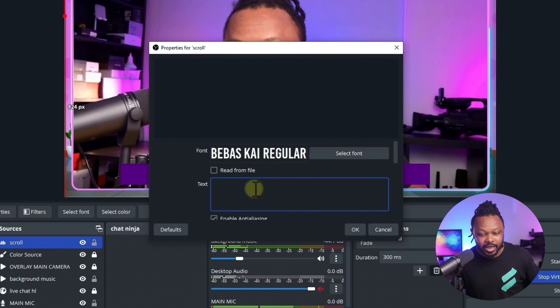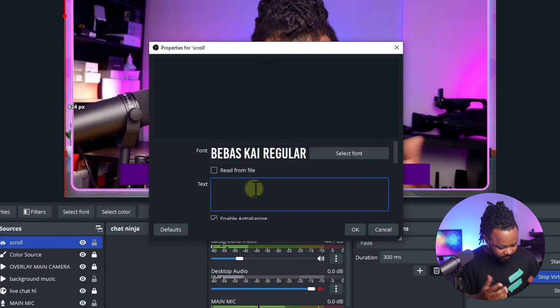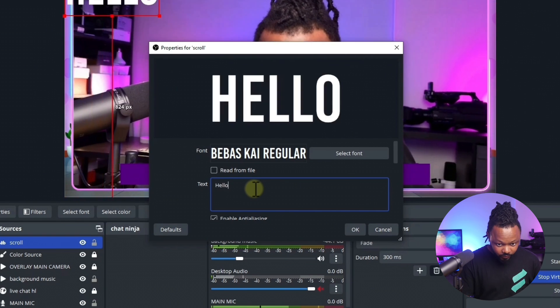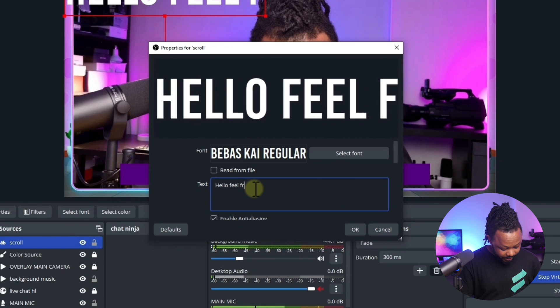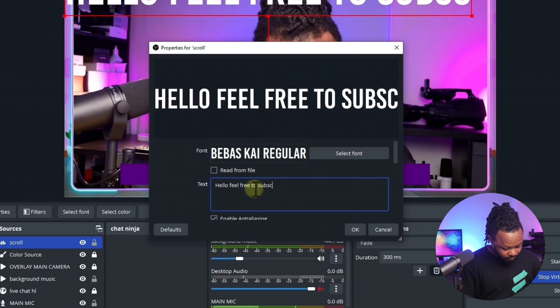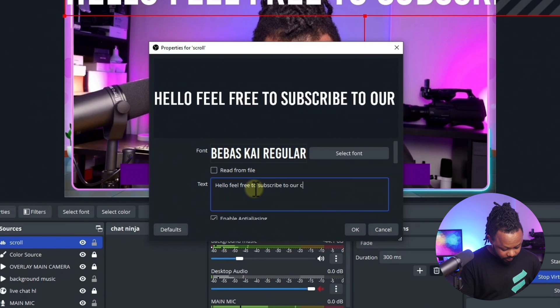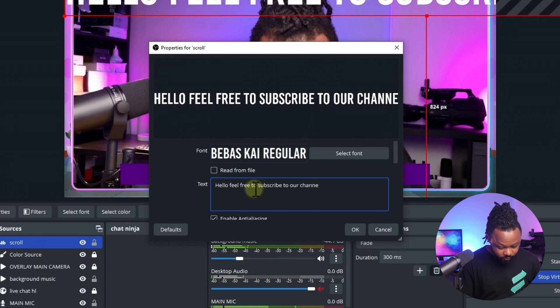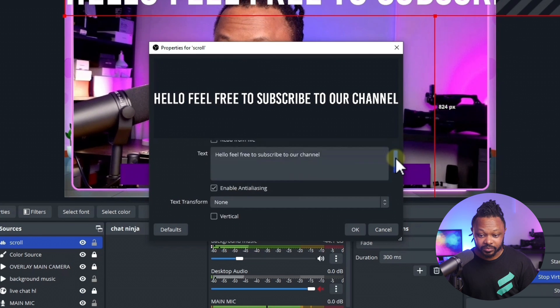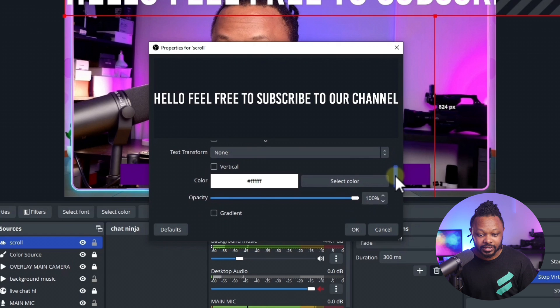Now we're going to type in our text. For this, I'm just going to say hello, feel free to subscribe to our channel. This is just an example. Once I'm done, as you can see, the text is going to show up here.